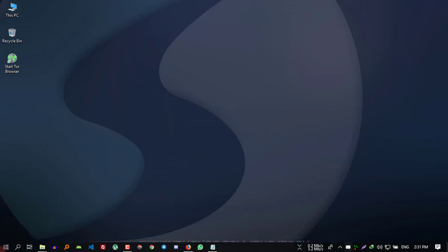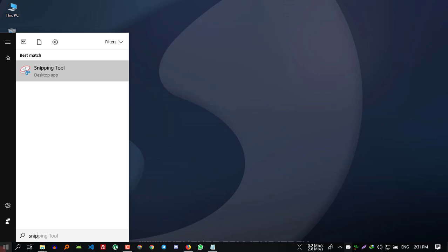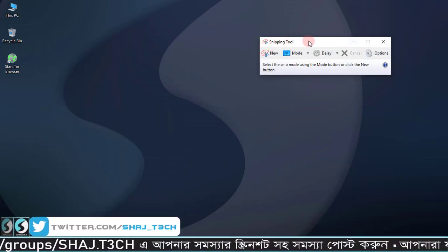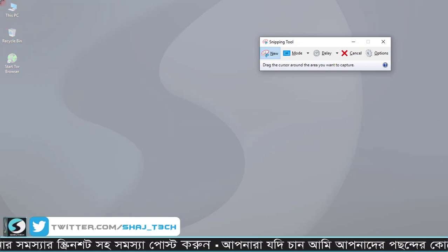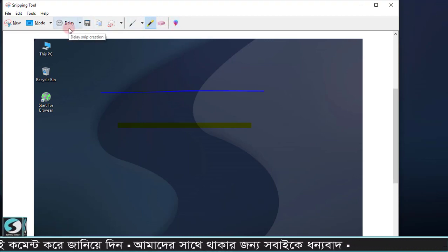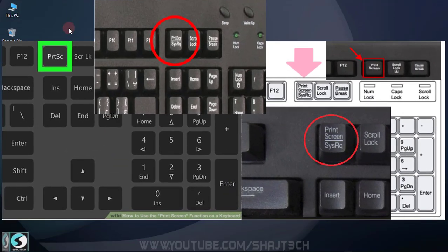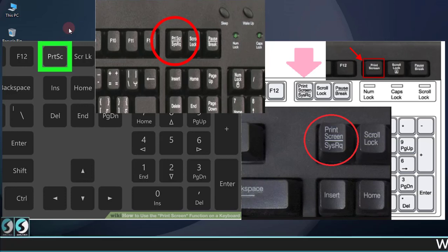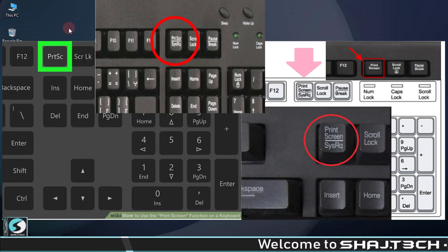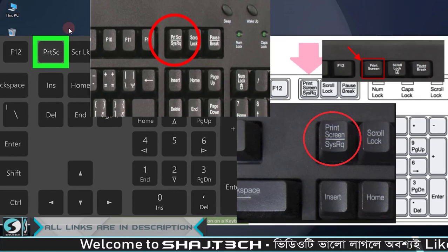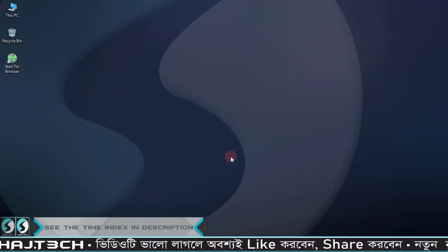With this lightweight software you can take a screenshot easily. You can also select any portion of the screen. There is a button and interface to help you work through the process.